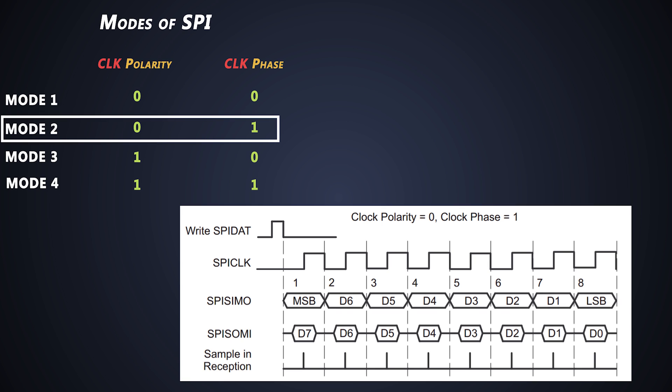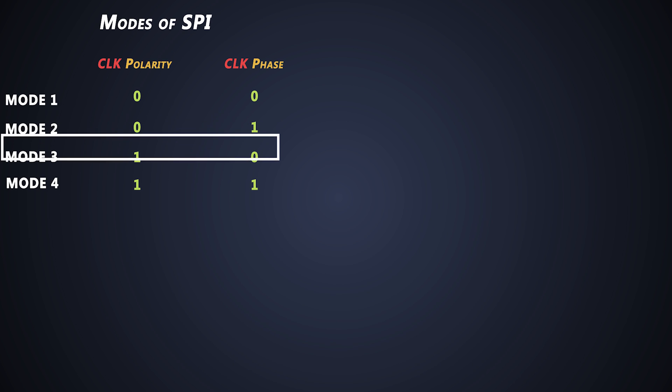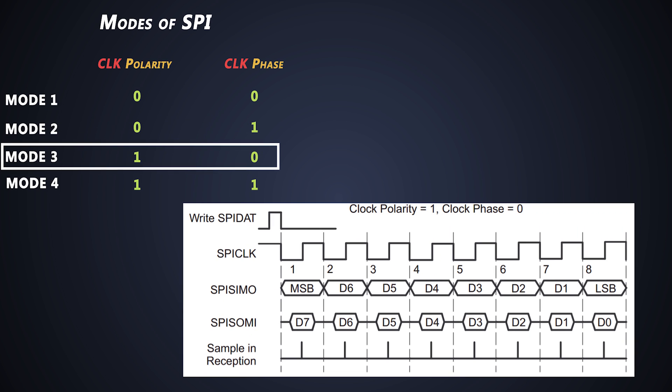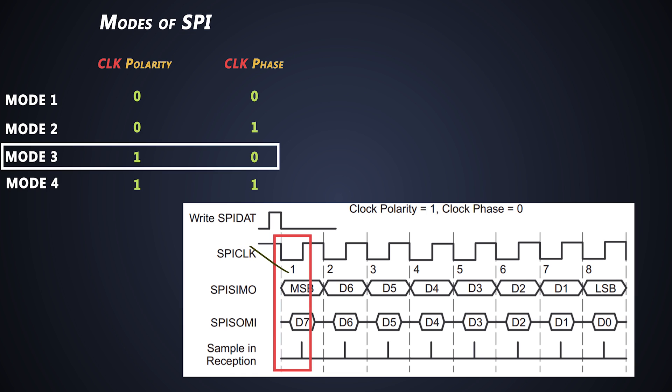Later comes the third mode, where clock polarity is one and clock phase is zero. Here the clock starts without delay, but it starts from the highest state, and data is output on the falling edge of this clock. And the data is latched on the rising edge.